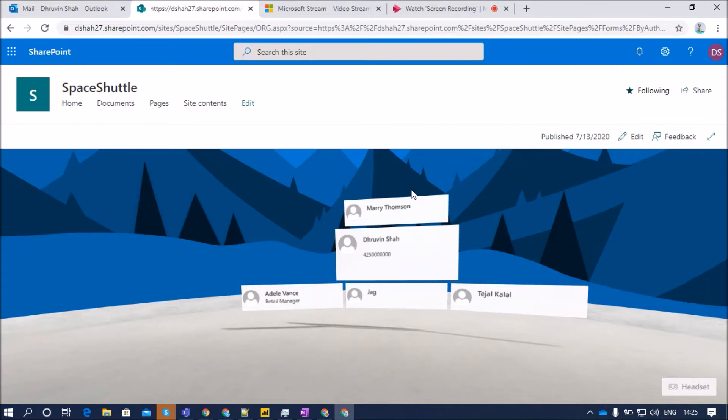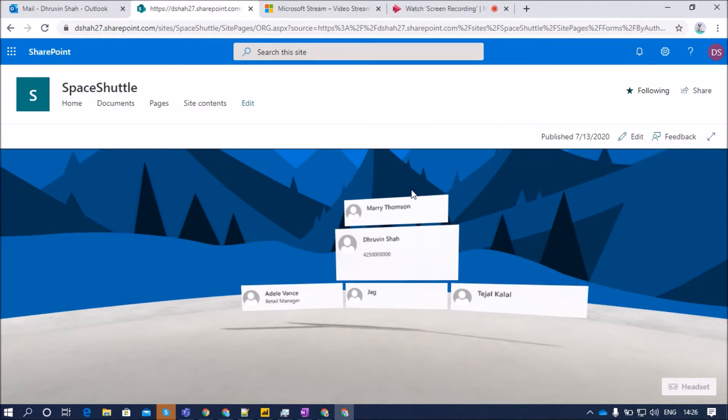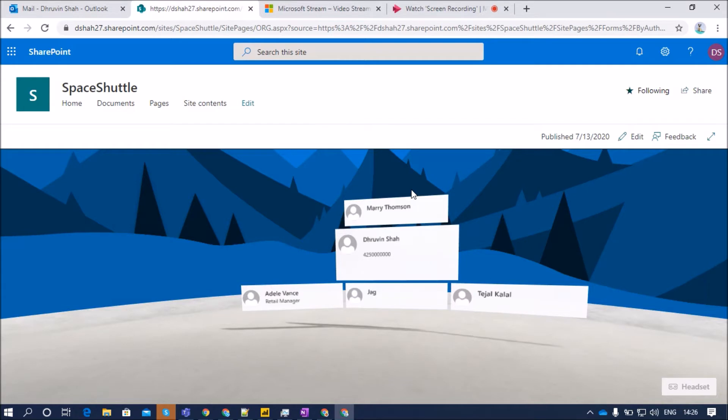There is a question in your mind that in which scenario you can use organizational chart or a people chart for SharePoint Space. Here is an answer. Let's consider an example for an onboarding process. A new candidate came to the organization and he doesn't know to whom he needs to report or who are the people who are going to report to him. At that time, this organizational chart will be very useful to them.